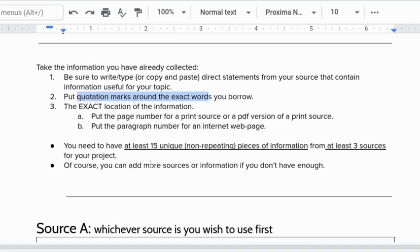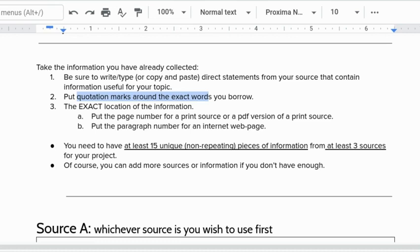I also want to remind you that when it's all said and done you're going to need at least 15 unique as in non-repeating pieces of information from at least three sources for your project. If you need more than four sources to get to 15 great. If you have 15 from only two sources I still want a third source so you don't have to have a lot from it but you better have at least three sources so you're not relying so much on one or two.